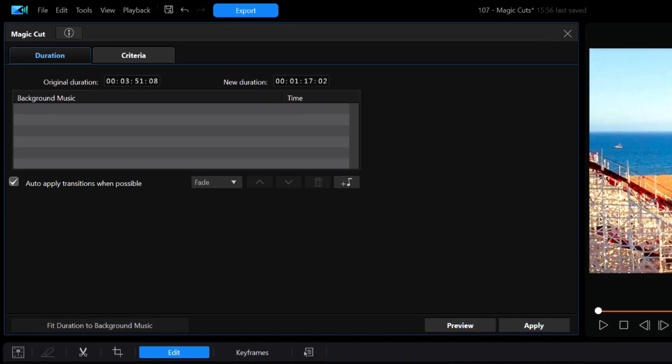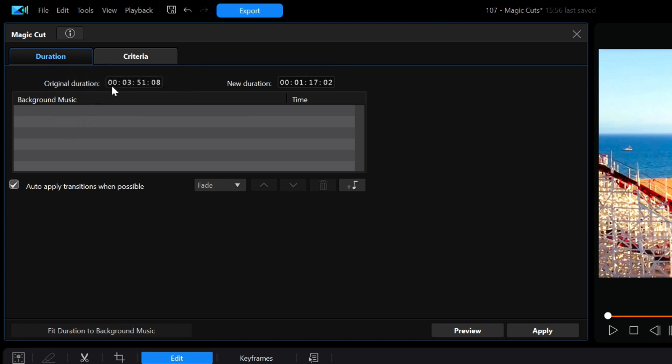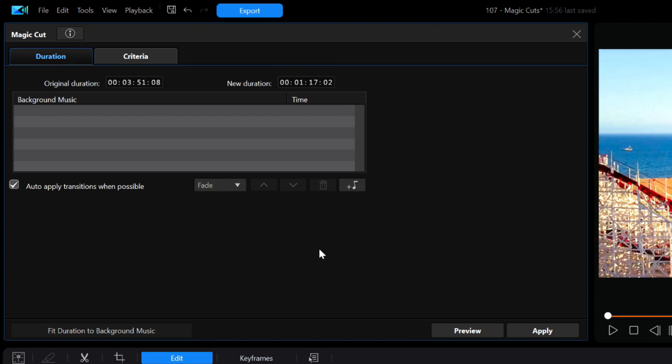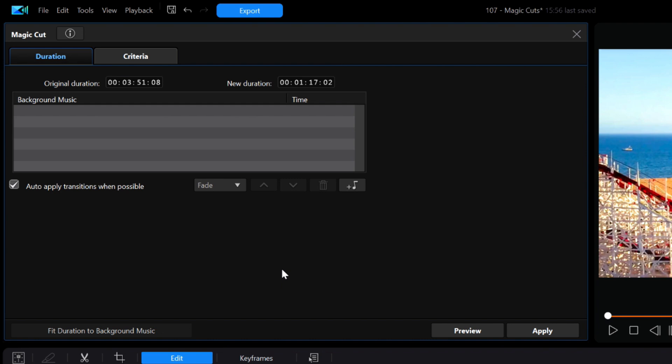The window for magic cut opens and you'll start out in the duration tab which shows the original duration and the new duration which can be changed based on either how you want it to appear, how much background music you want, or how you want the cuts to appear when you set them in the next tab, criteria, which we'll get to in just a minute. Now notice that before we have made any preference changes, magic cuts gives us a supposed recommended new duration time of 1 minute 17 seconds and 2 frames, which works out to be about one third of the original length. Now remember that proportion because we'll come back to it later.